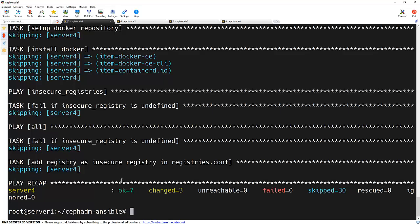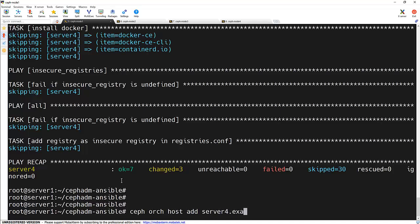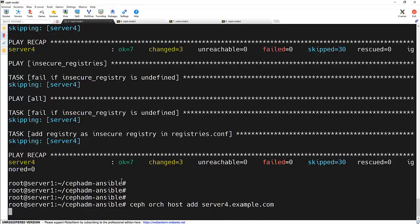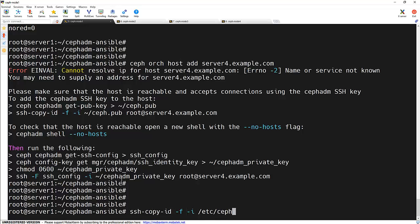And we will be using the command ceph orc host add and server 4.example.com. So first we need to add that SSH keys to that public key of the Ceph to that particular node. So to that we will be using the command ssh-copy-id hyphen f hyphen i and the path of that key.